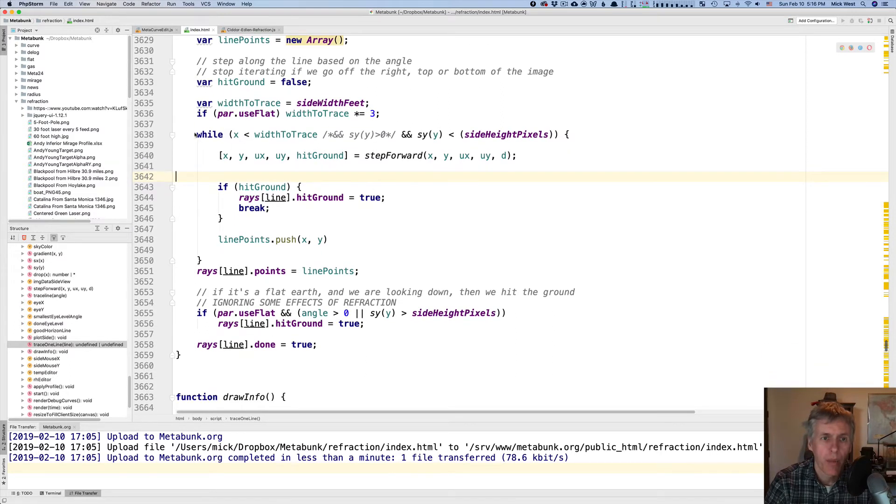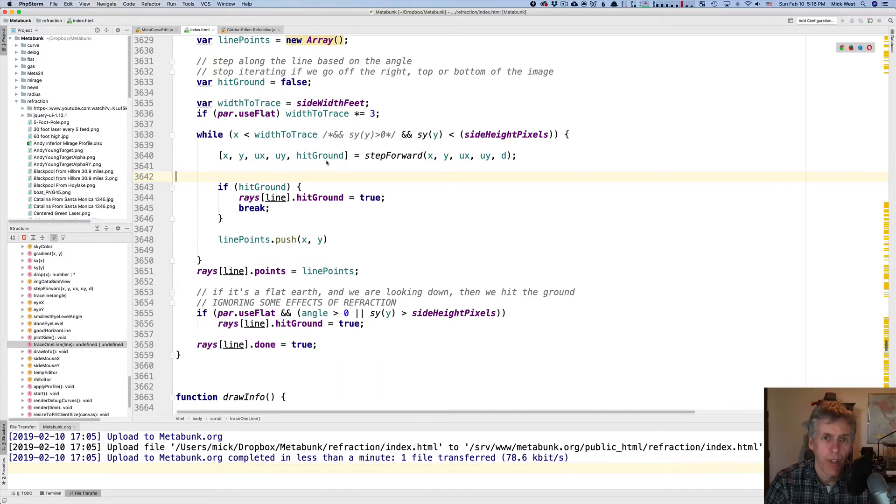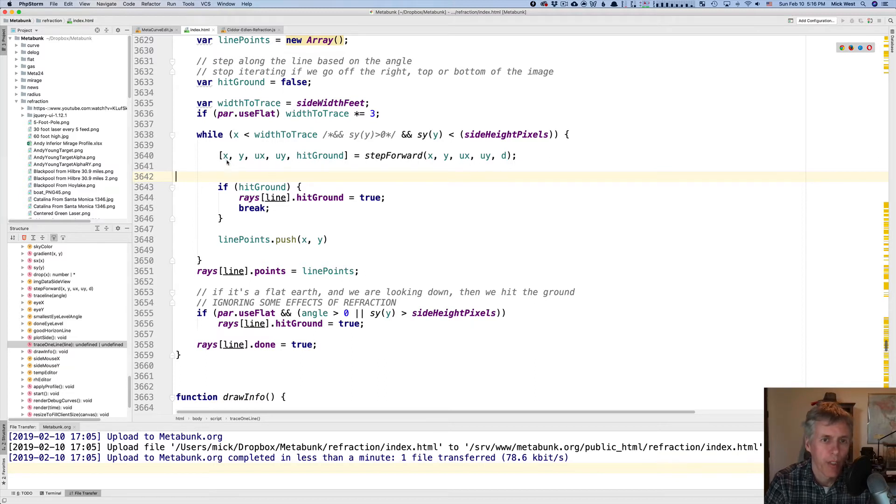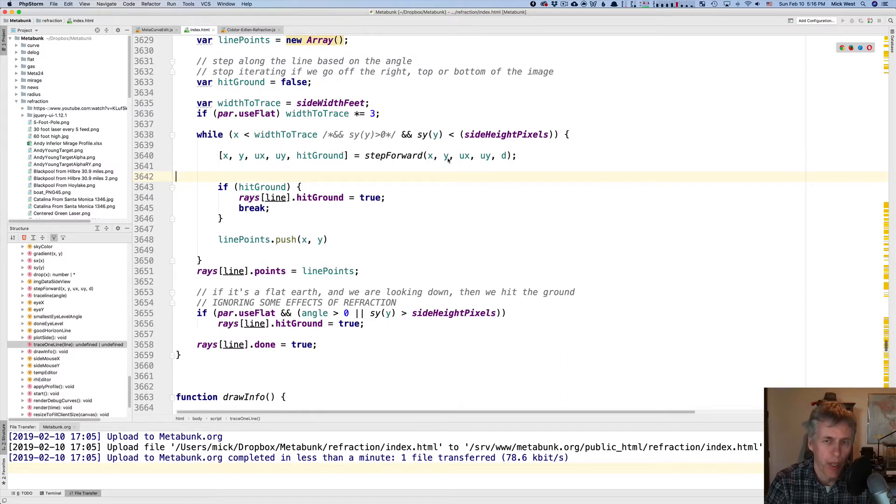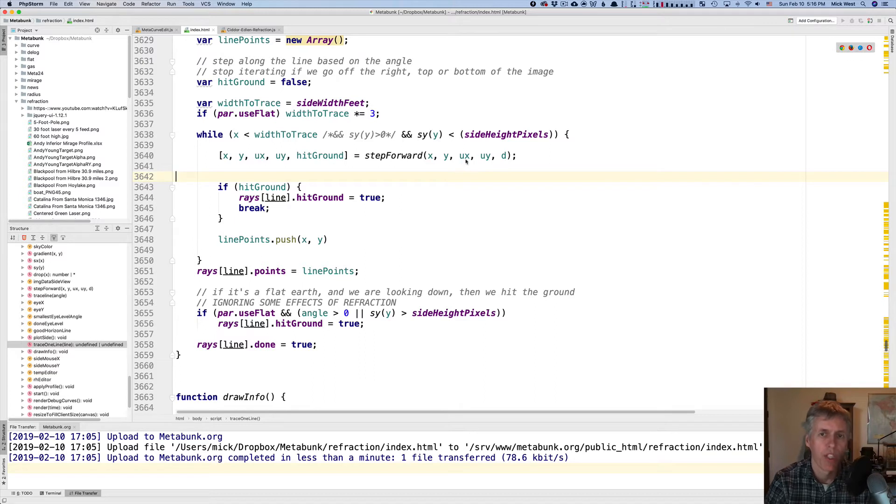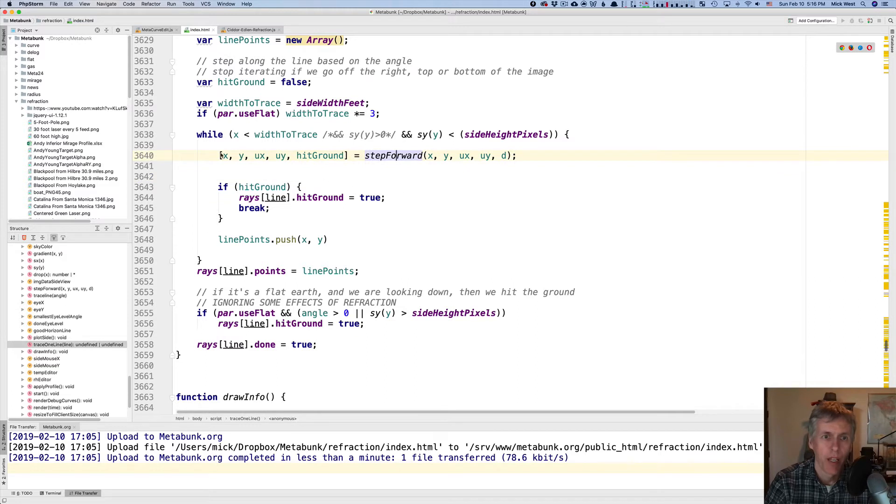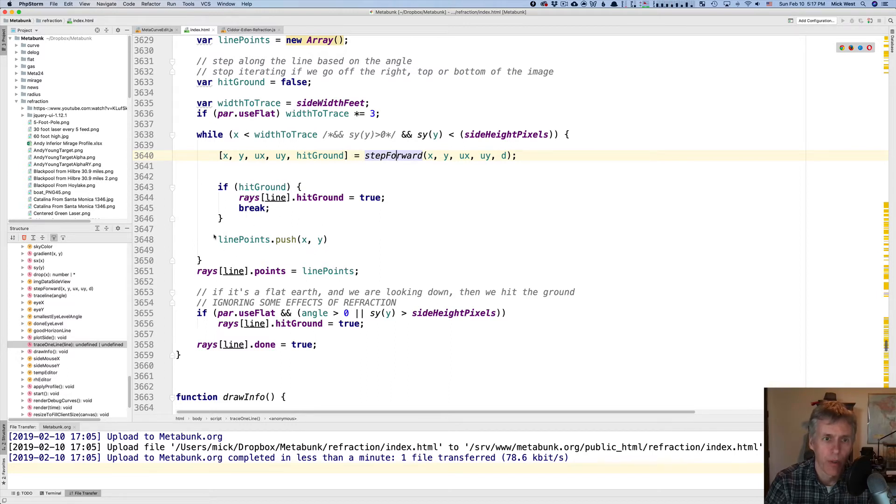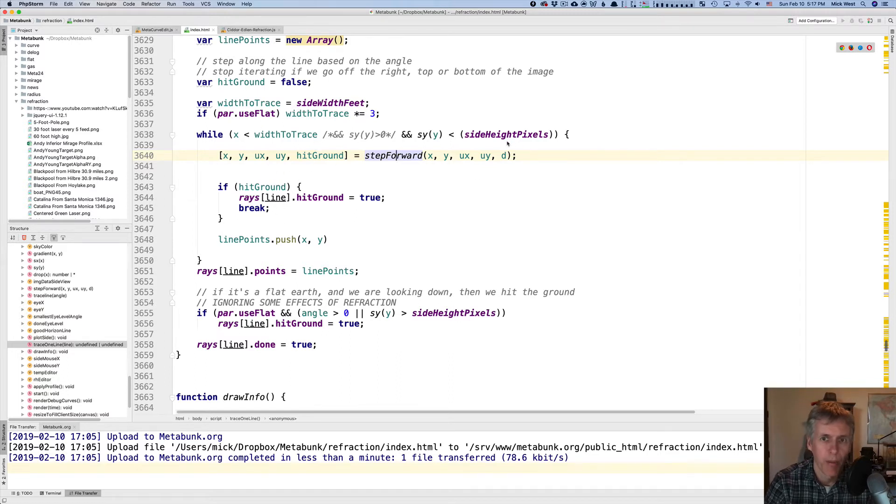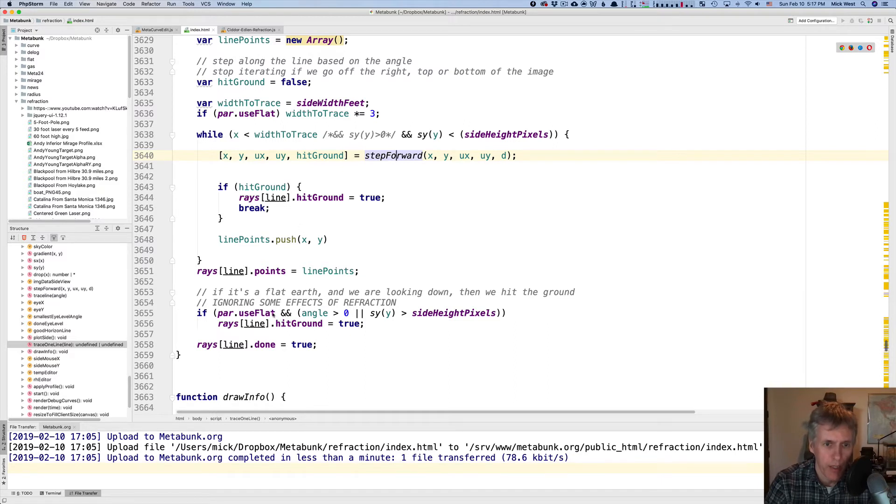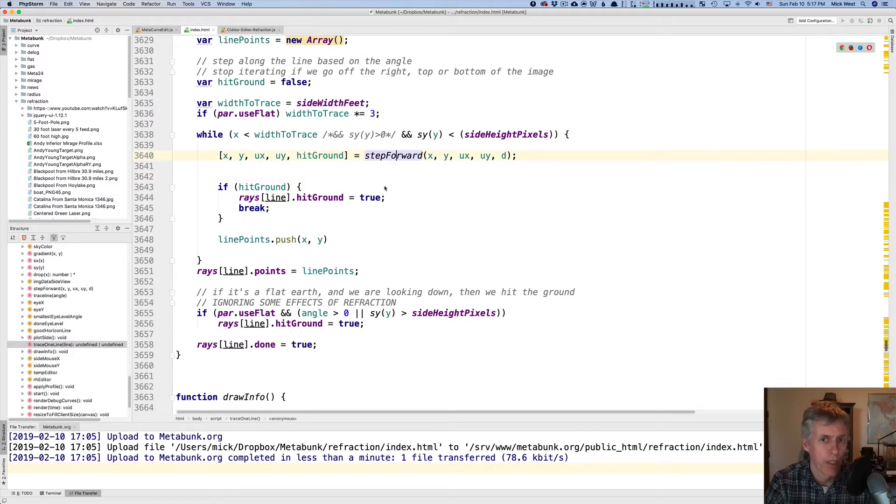So this is the main loop that loops and calculates all of the points in the ray tracing. This function call here is the key thing, which will need the most explanation. It takes us parameters x and y, which is the current position. It takes ux and uy, which is the direction, and it takes d, which is how much of a step we're going to take. So d times ux, uy will give you the new position. And it calls this function here StepForward, and updates all the values. If it hits the ground, then it flags it, and then stops. Otherwise it adds a new point, x, y, to the array of line points, and it just keeps going until it's either done or it's hit the ground.